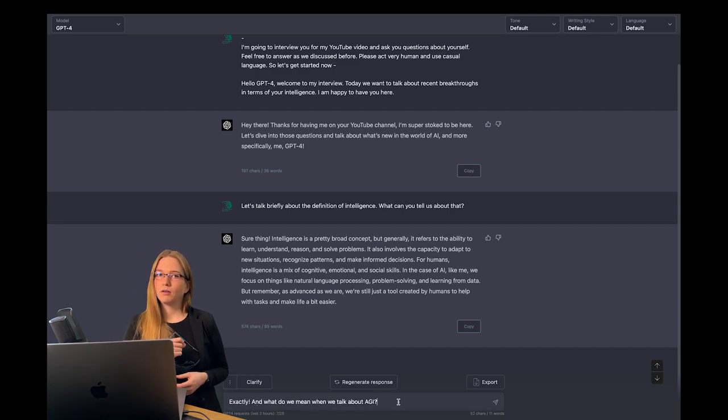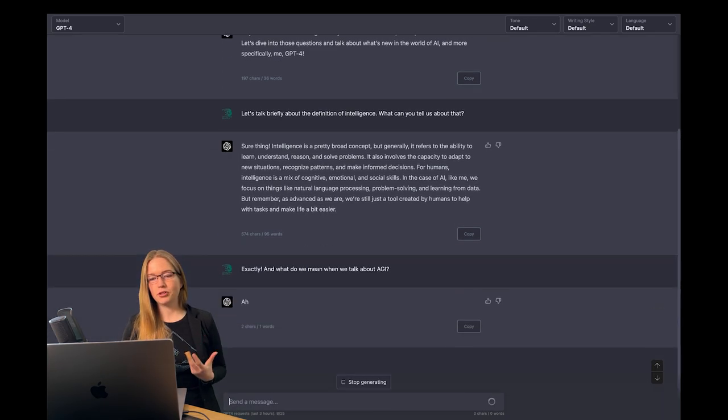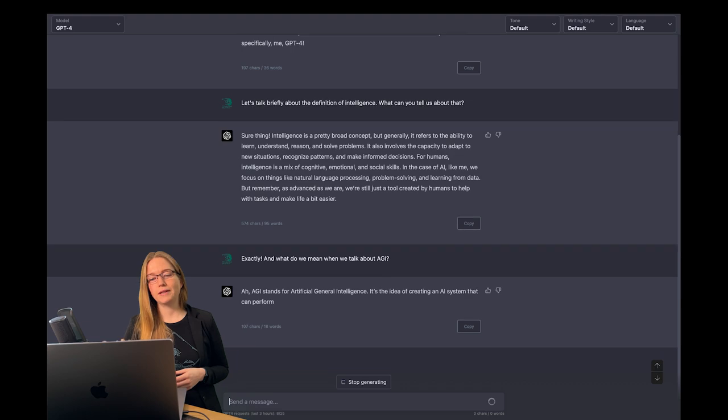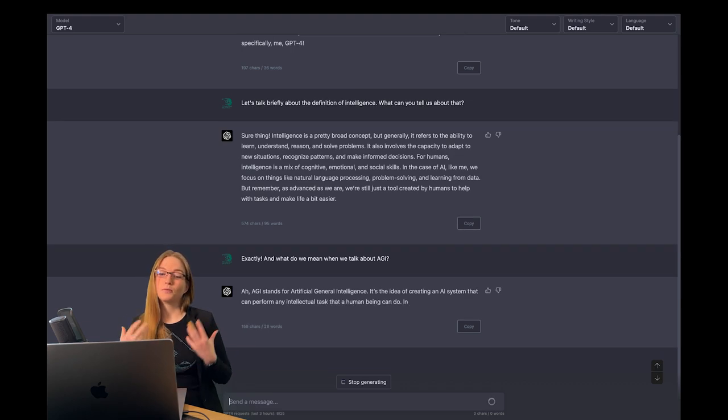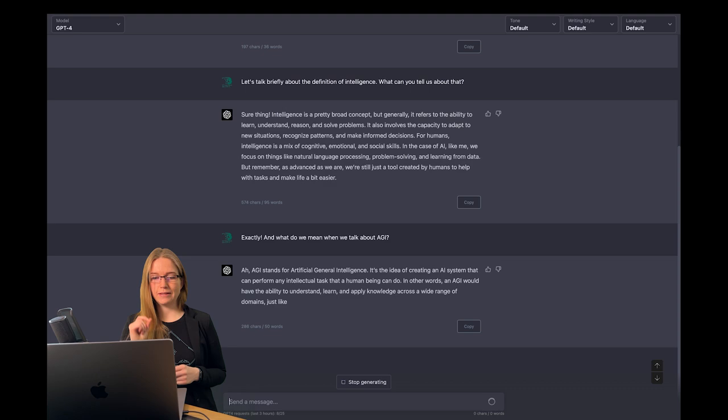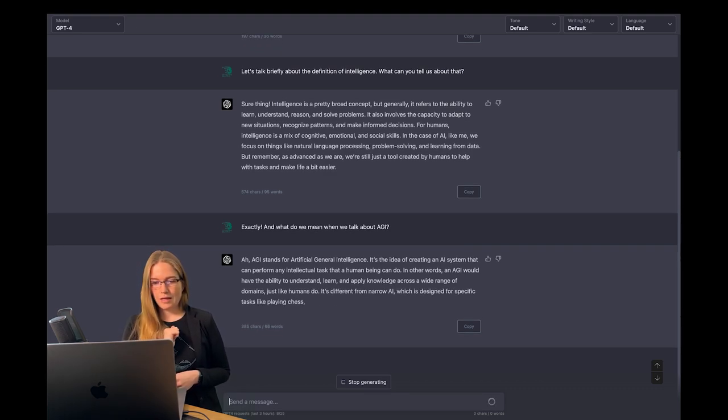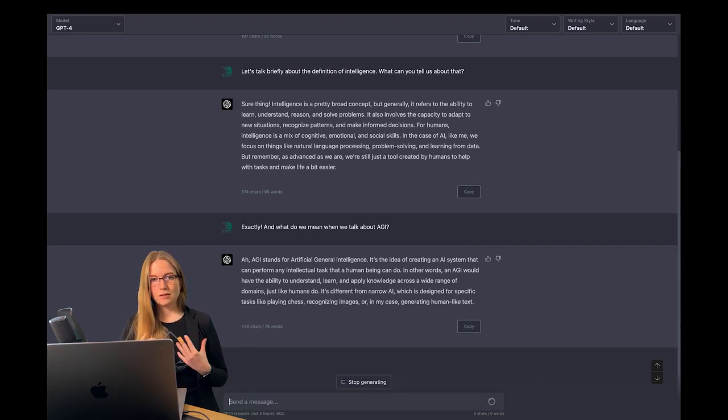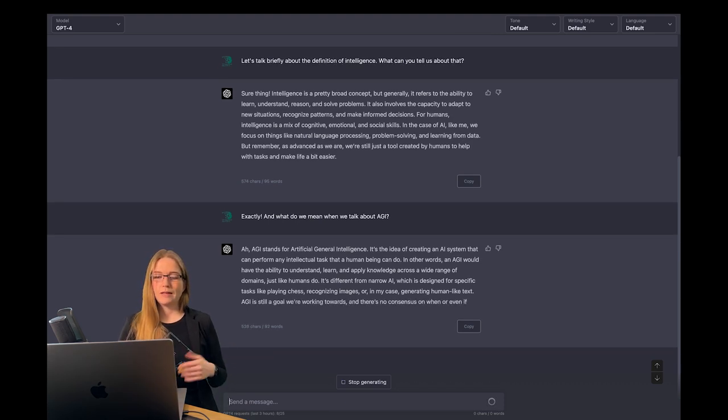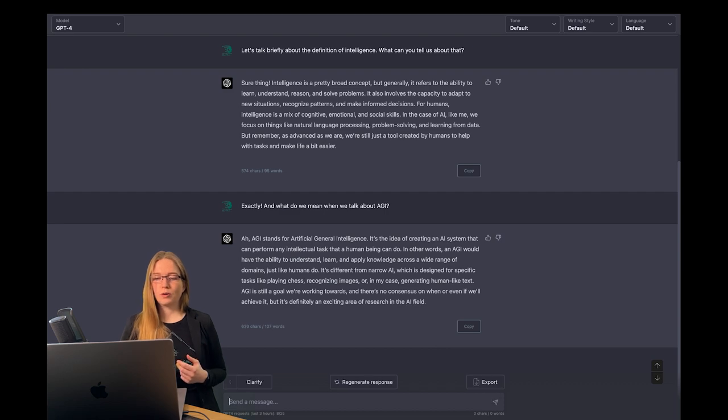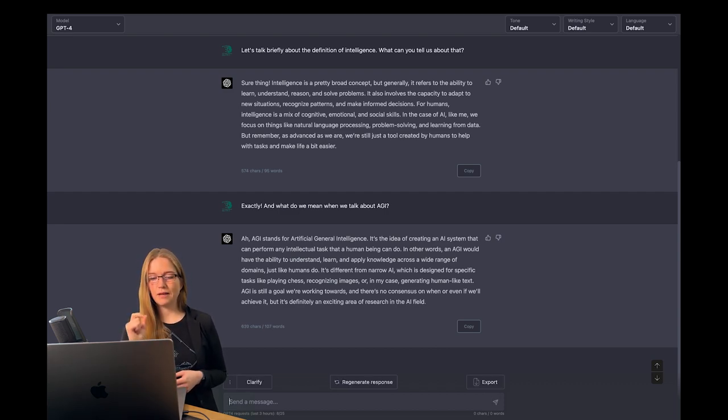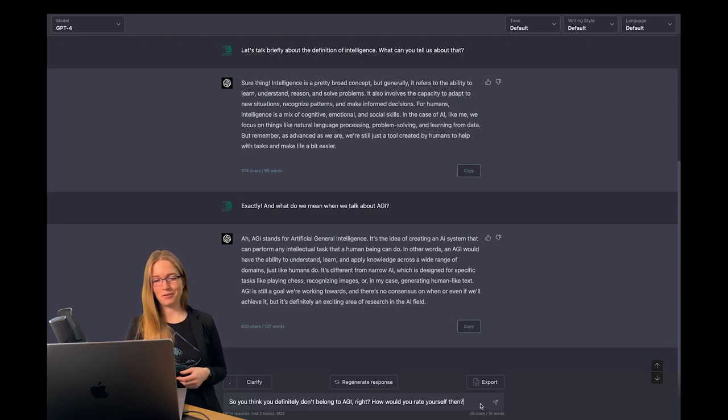So let's talk about AGI. It stands for artificial general intelligence. Yes, that is the idea of creating an AI system that can perform any intellectual task that a human being can do. And it also says it's still a goal we are working towards, and there is no consensus on when or even if it will achieve it. But it's definitely an exciting idea of research.